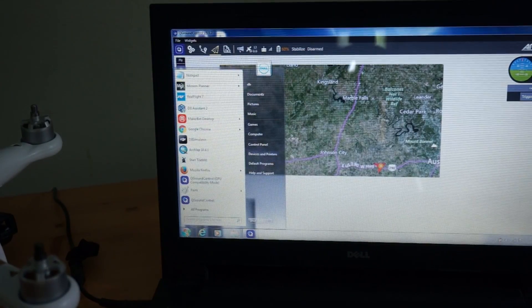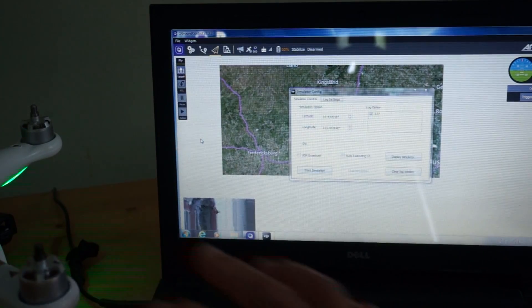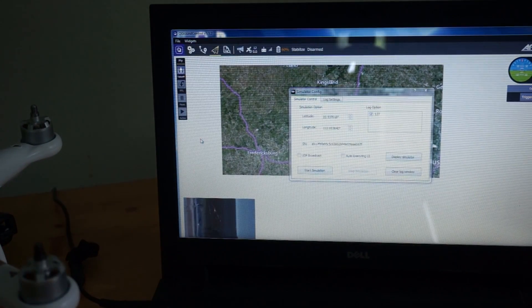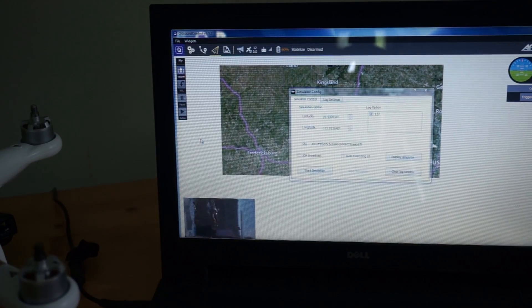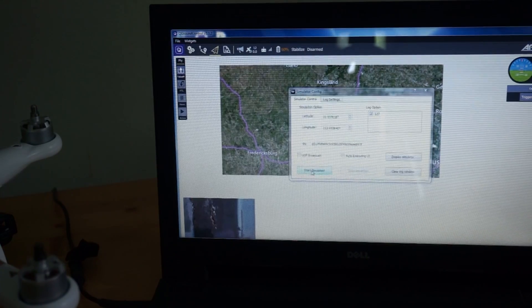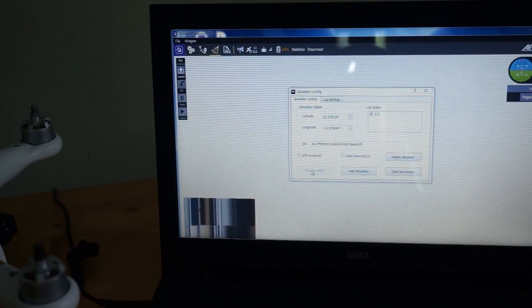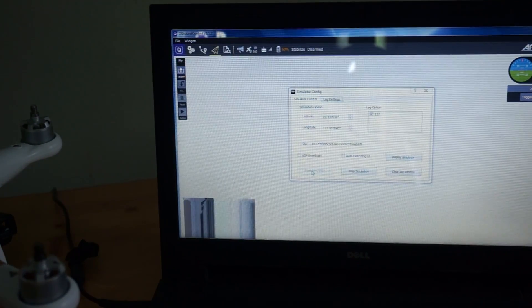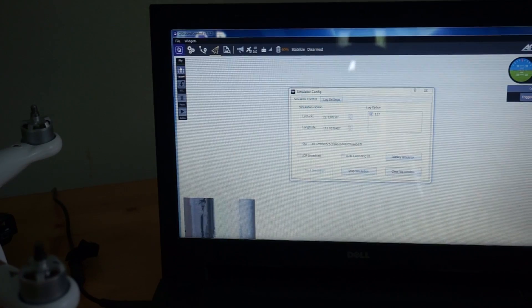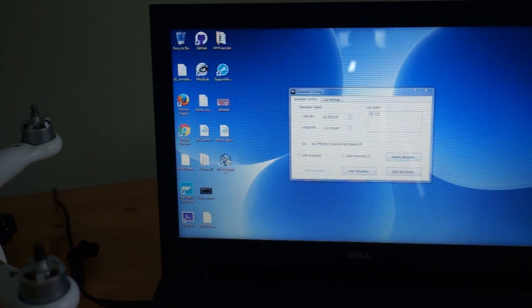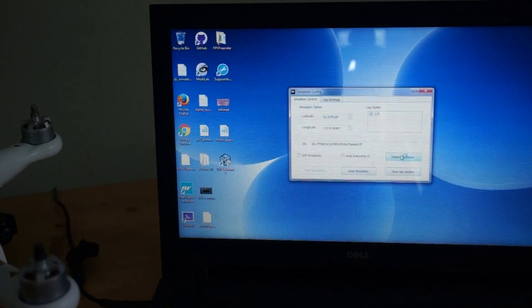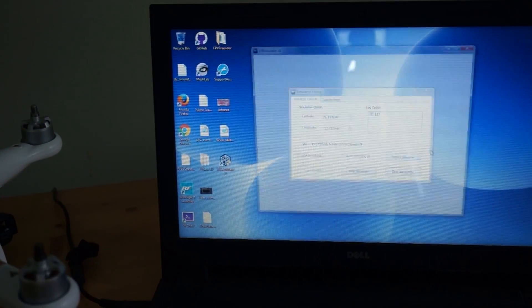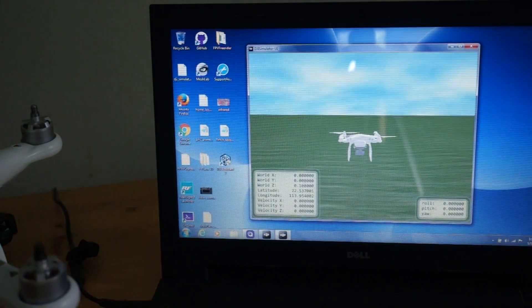So I'm going to connect this USB cable to my PC running the ground station. And I'll launch the DJI simulator. This is an old simulator for older aircraft Phantom 3. And I'm going to click start simulation.